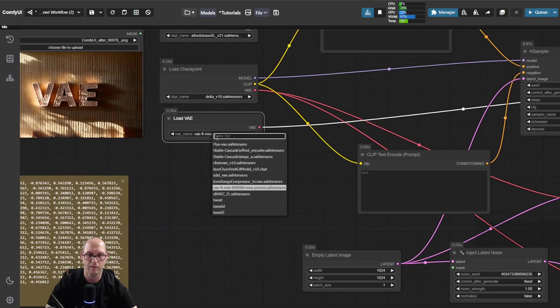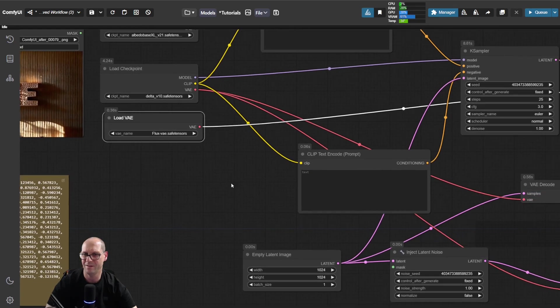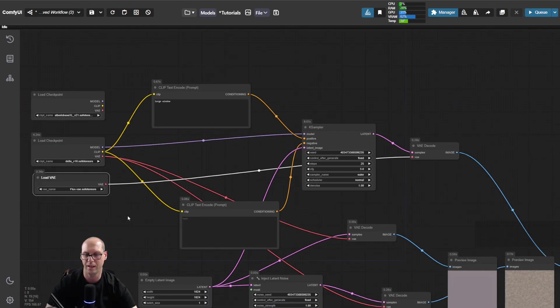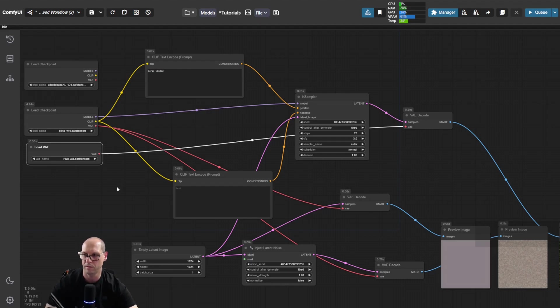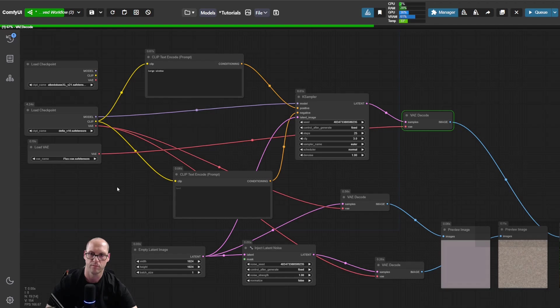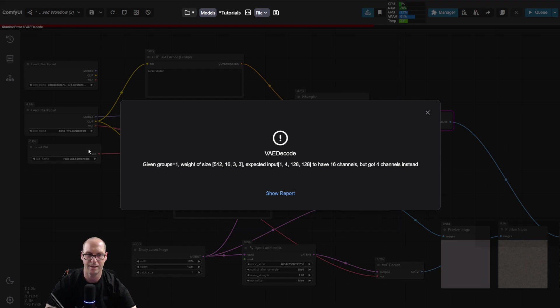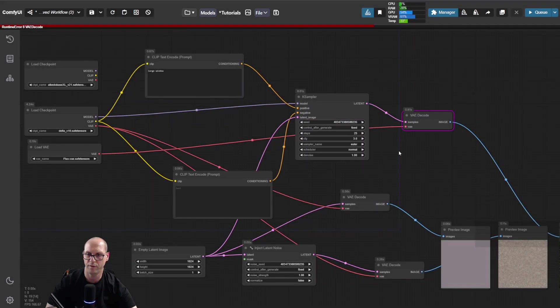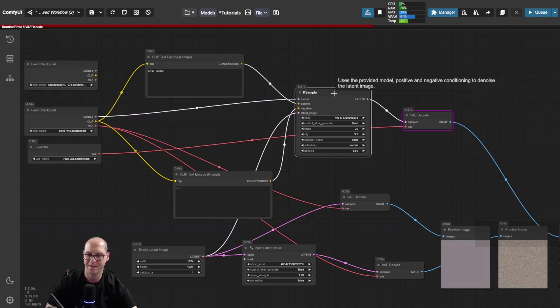But let's take it with the flux, for example, which is a totally different model, totally different latent. Everything is completely different on the way that it's reading it. And let's do it. Now we got an error. The VAE cannot read the latent of that model. It doesn't have the same structure.